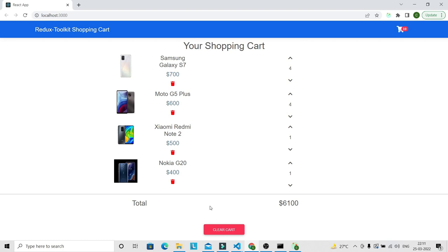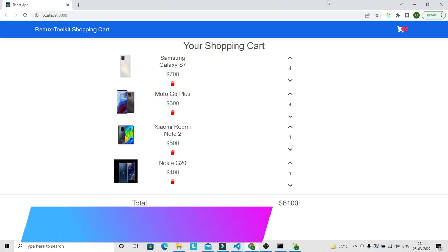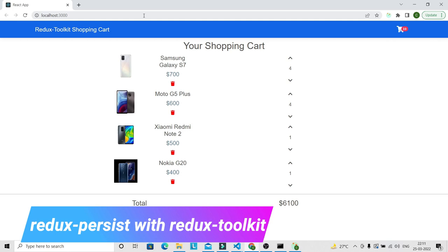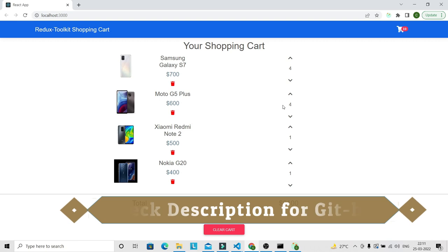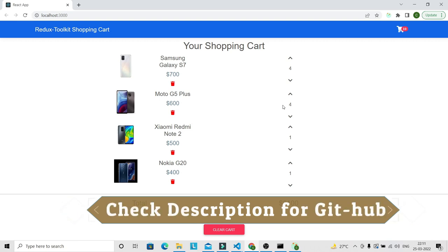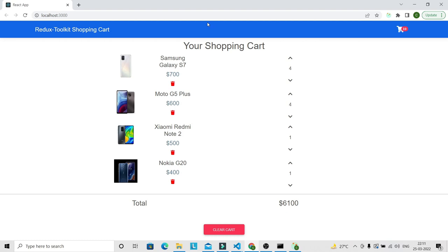We are going to write different Redux slices with the help of Redux Toolkit. We are also going to persist the entire shopping cart — so if you refresh the application, the shopping cart is persisted. For persisting, we are using Redux Persist, so you are also going to learn how to use Redux Persist with Redux Toolkit in this React application. The source code will be provided in the description with the GitHub link.